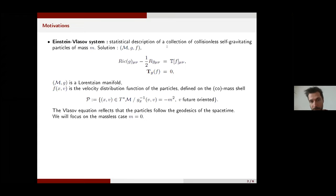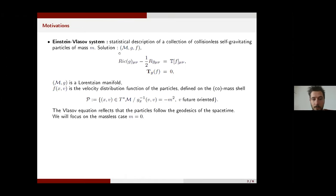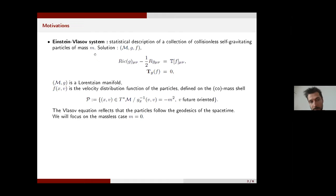These equations are used in order to model collisionless particles of mass m for which we neglect all interactions except gravitation. More precisely, the solution is a Lorentzian manifold with a Lorentzian metric and the velocity distribution function of the particles. We have first the Einstein equations where on the right-hand side we have the energy-momentum tensor of the Vlasov field, and the Vlasov equation which is a transport equation. The evolution of the particles is described in phase space, and more precisely the Vlasov field is defined on a subset of the cotangent bundle, often called the mass shell.